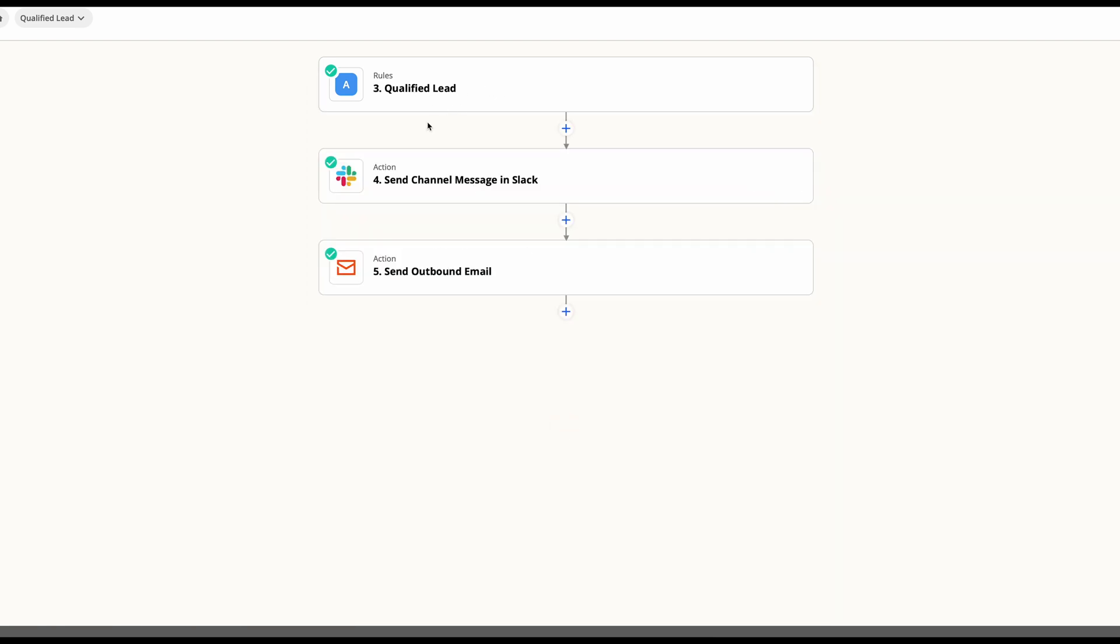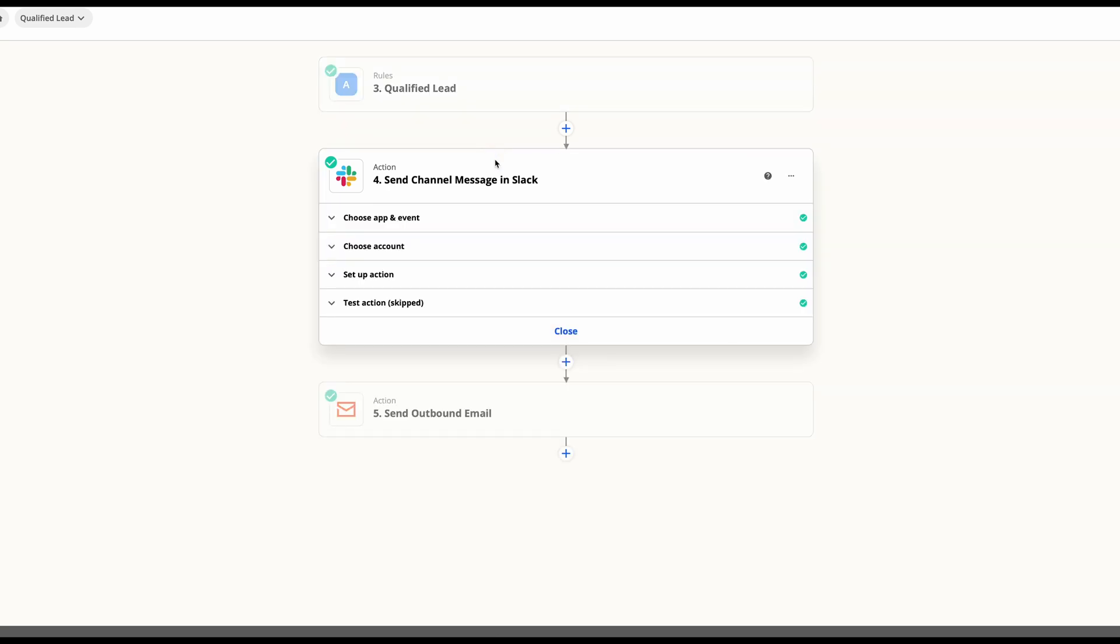And once you have those rules set, now you can continue to build out this Zap as you would any other normal Zap. So you can add in multiple steps and perform multiple actions.